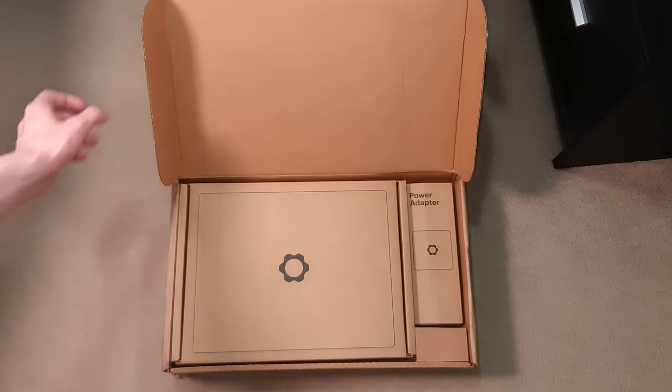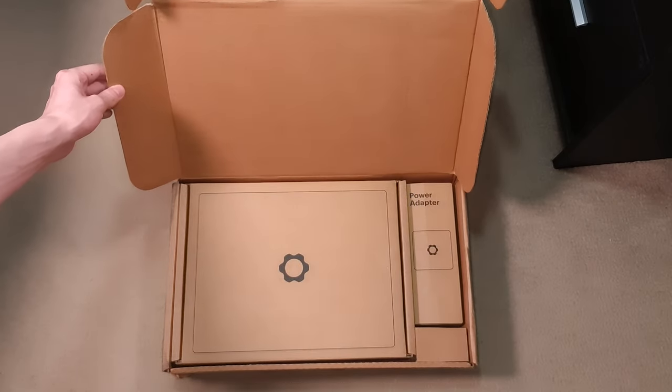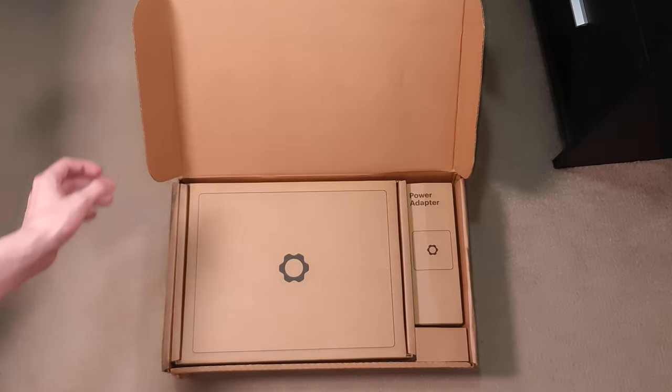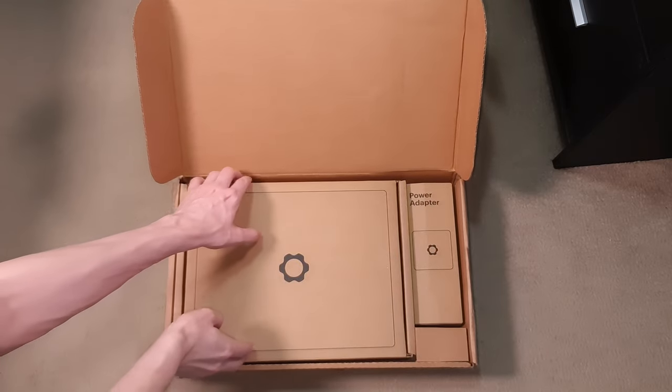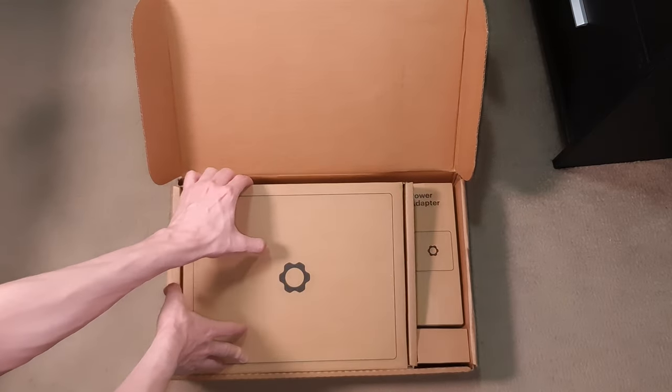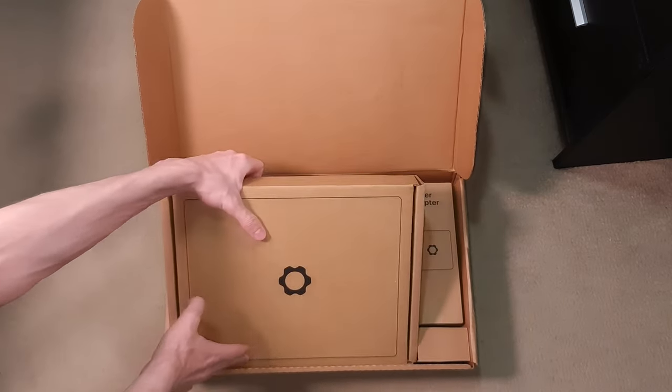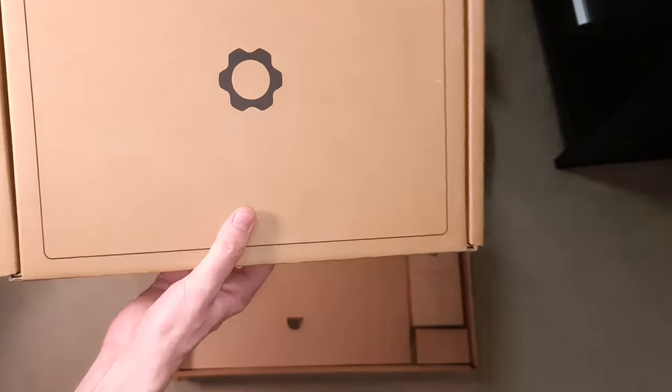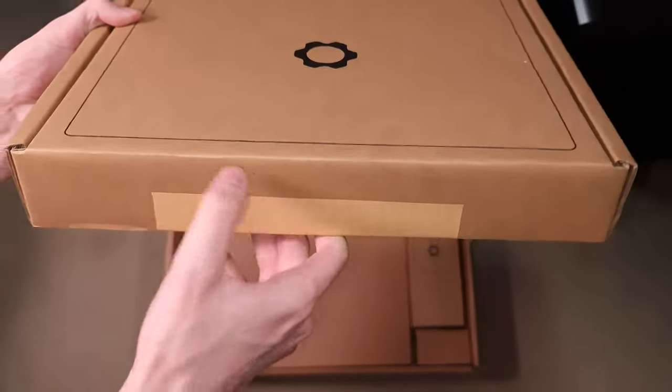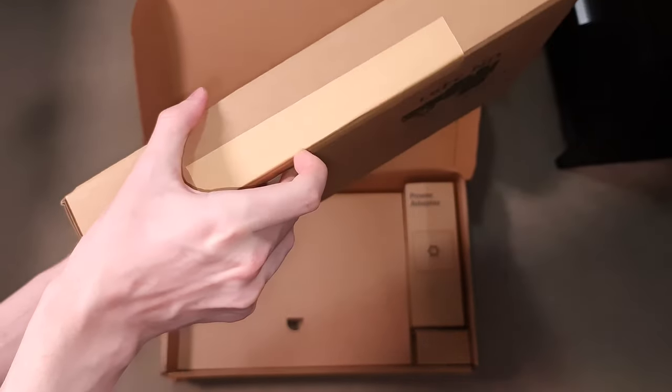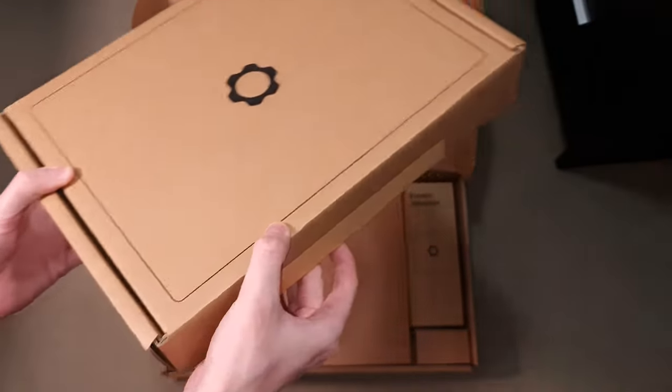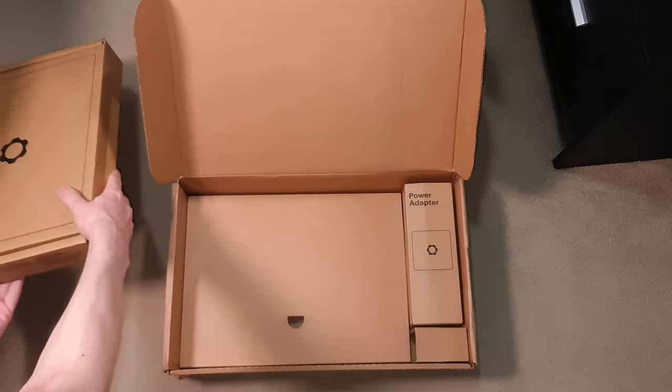To start with the laptop itself, it comes in a nondescript shipping box and inside we have the laptop itself. All the packaging is cardboard, it is sealed as you can see right there. I'm going to cut that open momentarily.